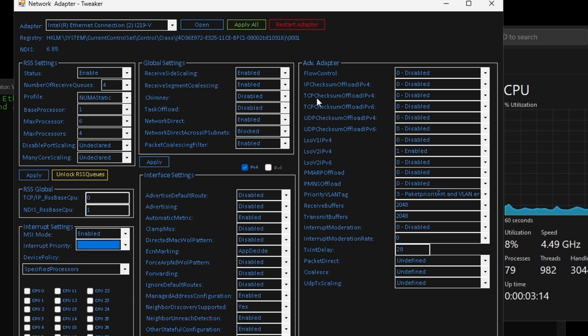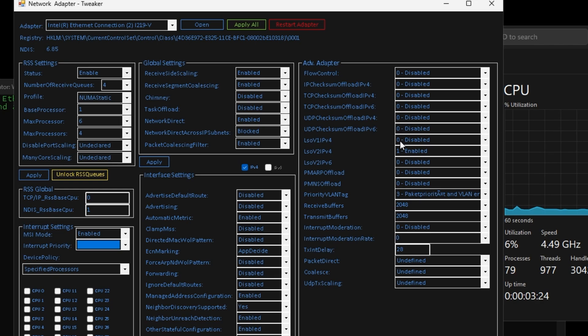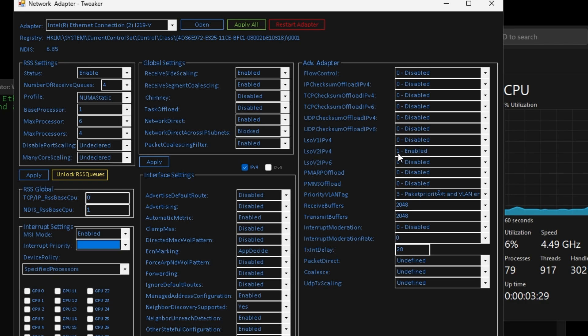And then for your advanced adapter options you can go ahead and follow me here: flow control disabled, checksum offload disabled for IPv4 and IPv6, your LSO v1 disabled, but your LSO v2 I would enable this.